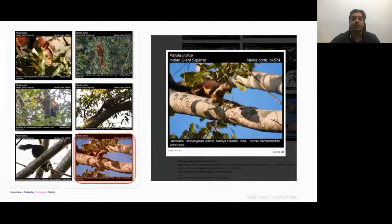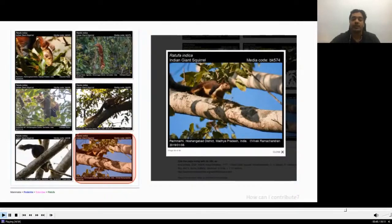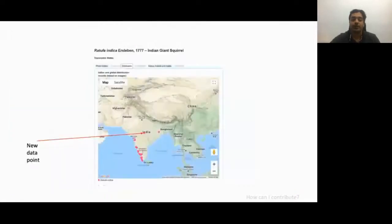If you click on the image, you will see the metadata such as copyright, identification, location, and date appended to the observation, including a media code which is a digital object identifier. Clicking on the distribution tab will reveal that a new data point has now been added in central India, corresponding to the location of my observation.